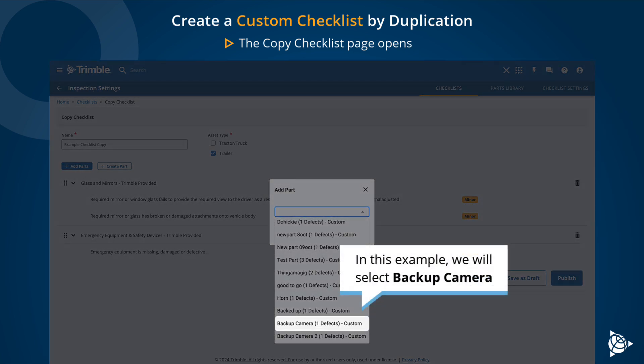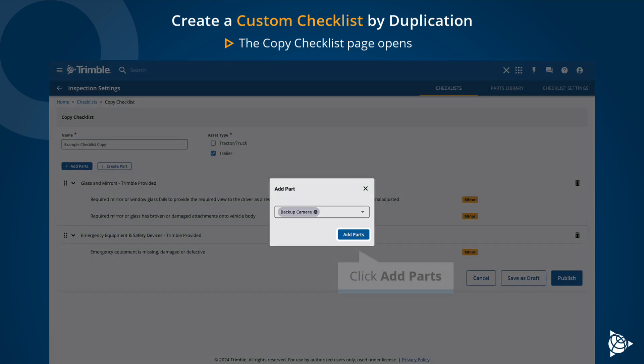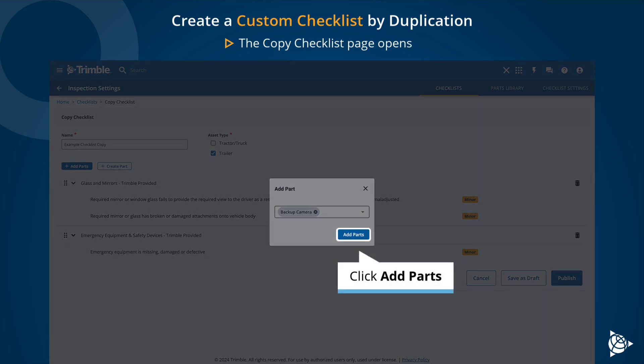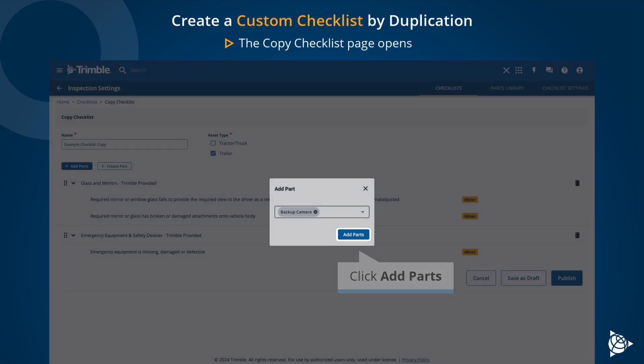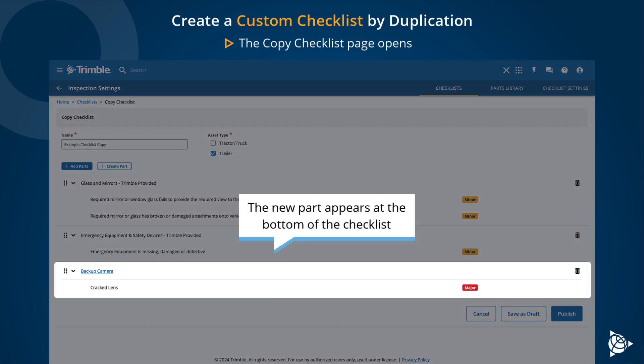In this example, we will select Backup Camera. Click Add Parts. The new part appears at the bottom of the checklist.